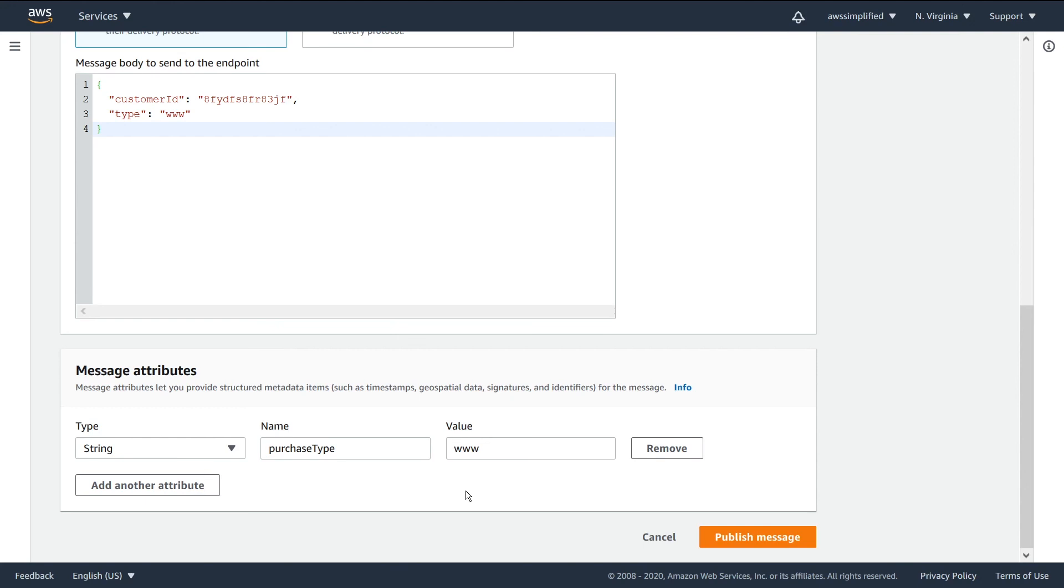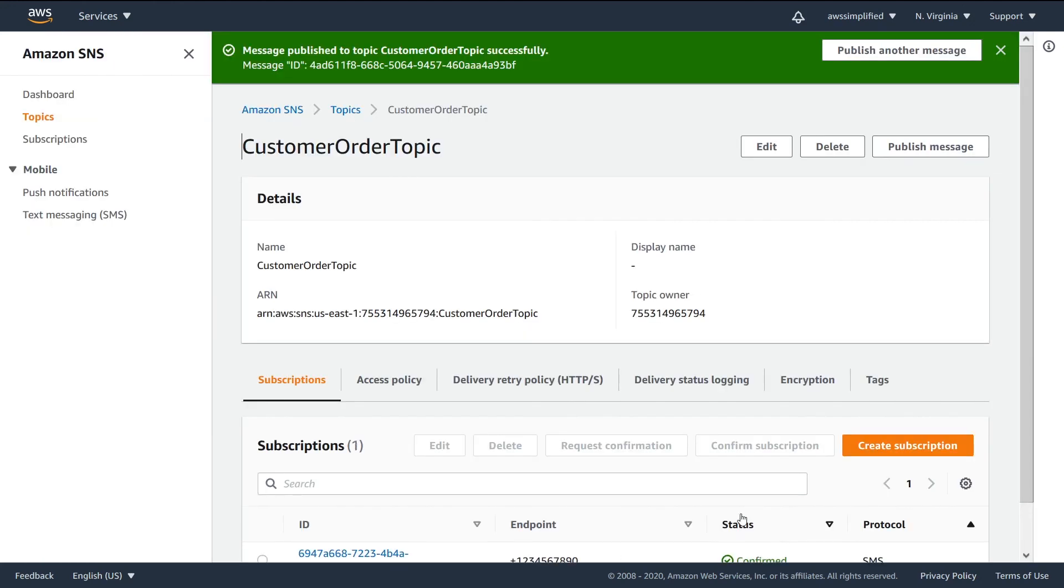That's pretty much all you need to do at this point. The next step is to simply click on publish message. You can see here that this was successfully published.